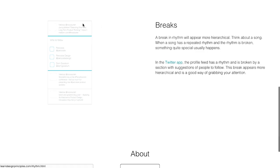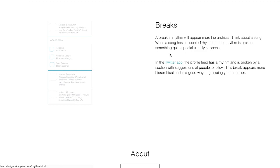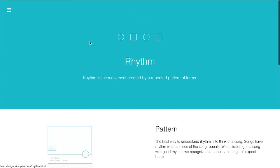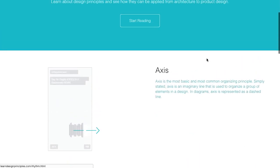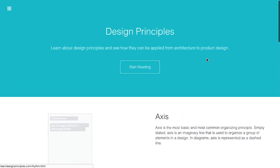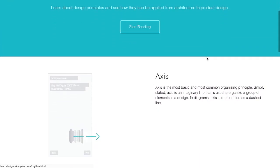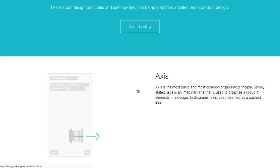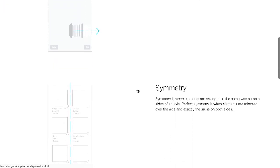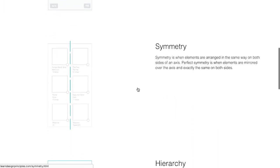So, that's sort of a basic definition of rhythm, and then in between, you have different breaks. So, it says a break in rhythm will appear more hierarchical. So, thinking about a song again, when the rhythm is broken, something quite special usually happens. So, right here, that lets you know that, well, that's a, maybe, special part of the design, and that's where things get broken up. So, anyway, there's a couple of other sections here for design principles, and if you're familiar with the principles or elements of design, this is going to be pretty analogous to that.